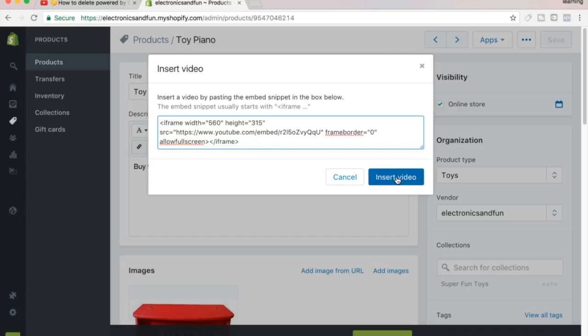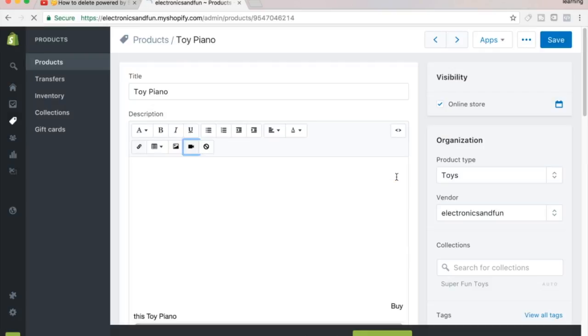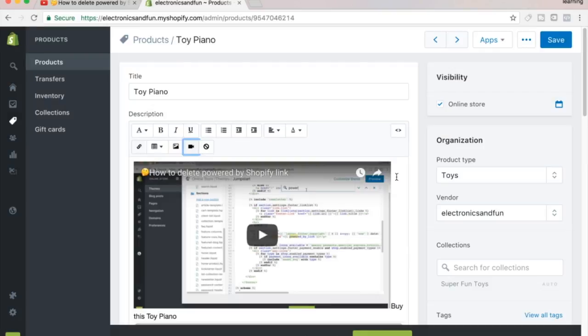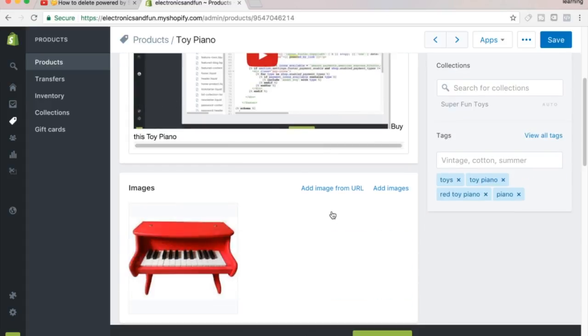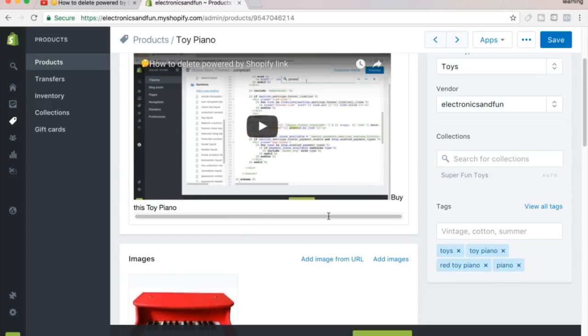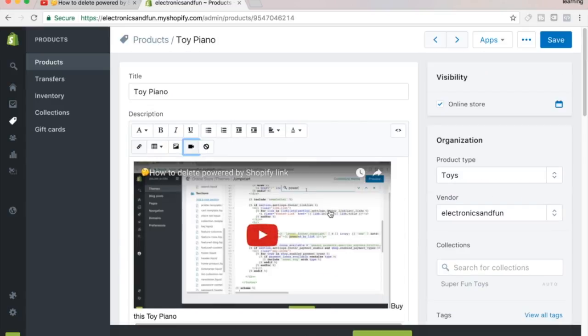You just hit Insert Video, and then there's my video right there in the product description. If your theme supports it, you can embed videos on the home page of the theme or anywhere that it supports. That's how you embed a video.